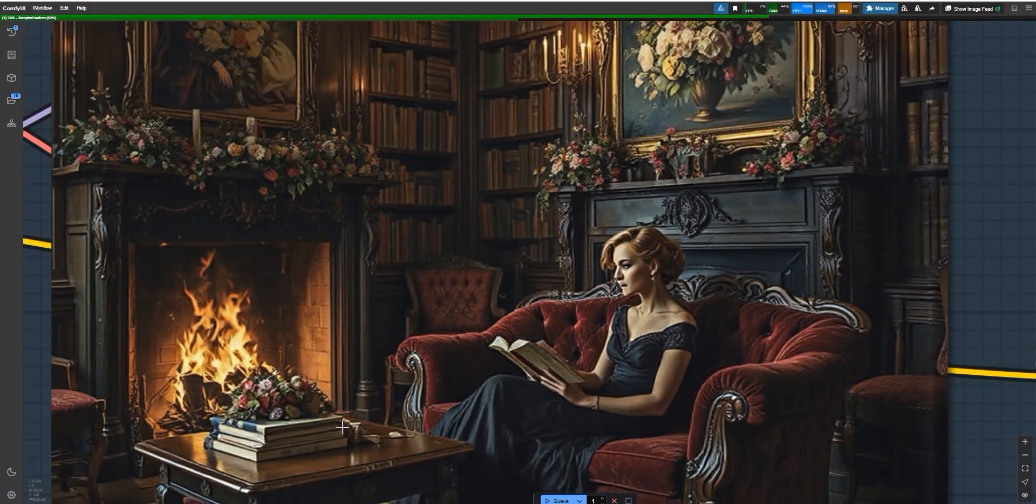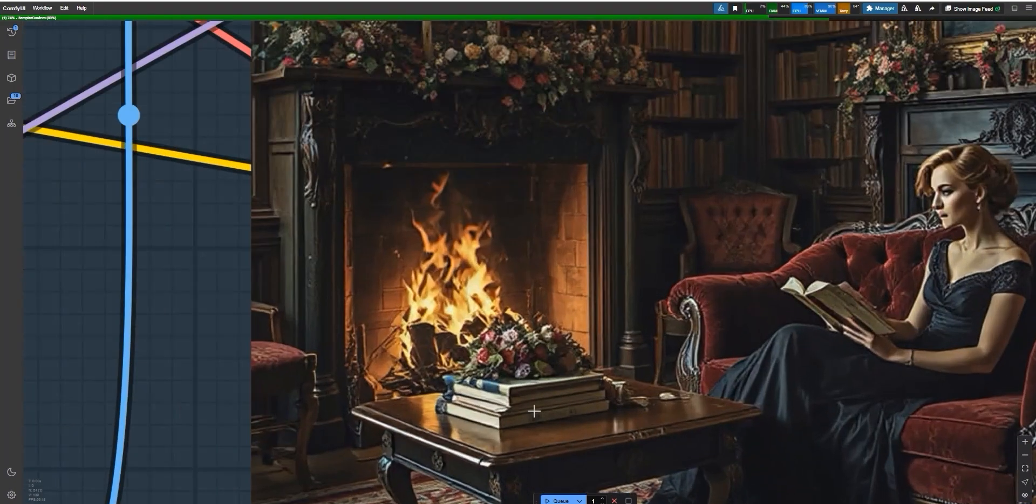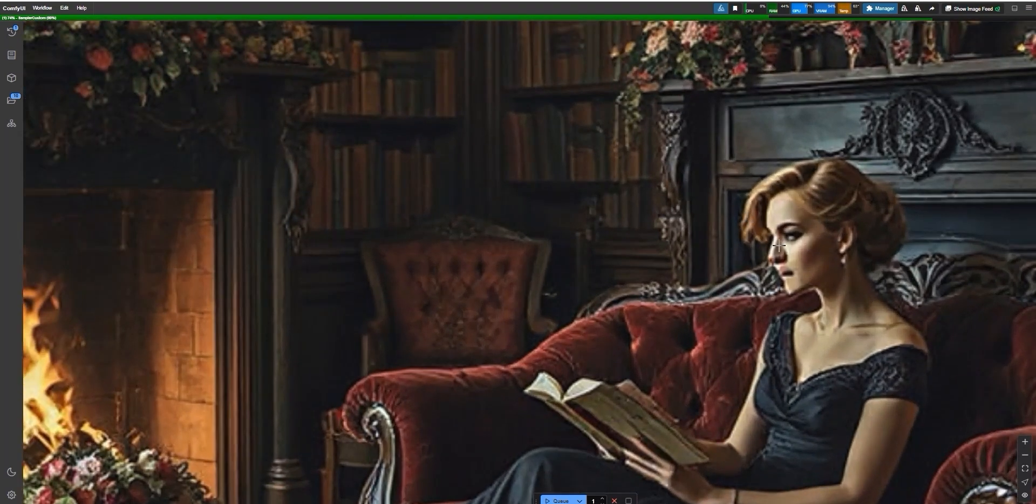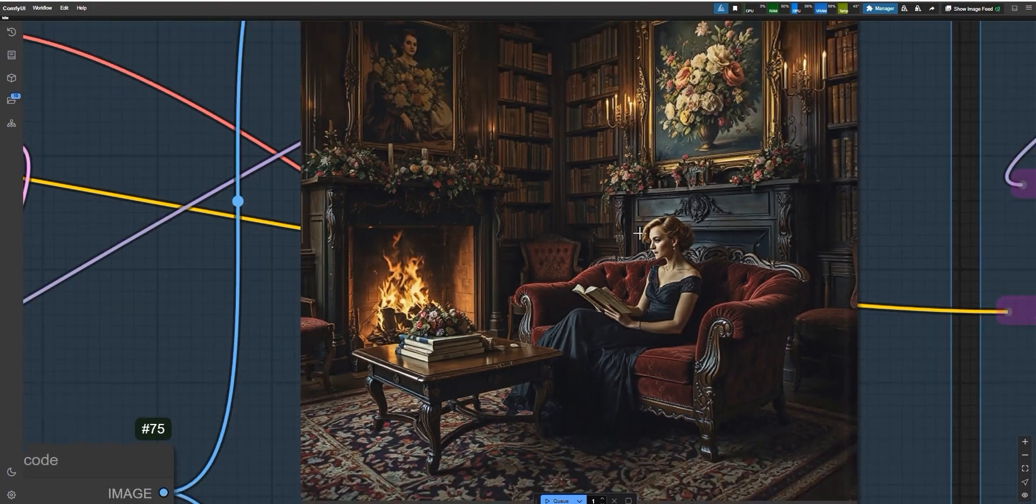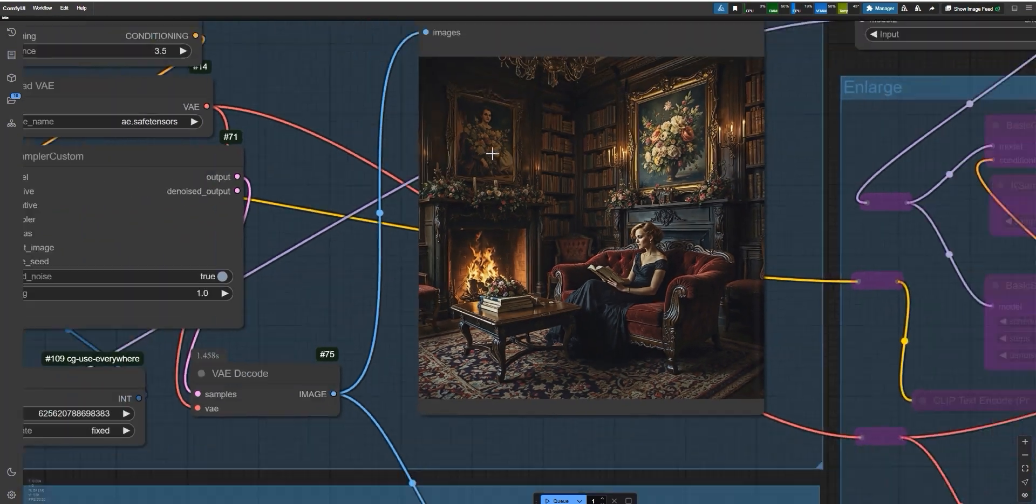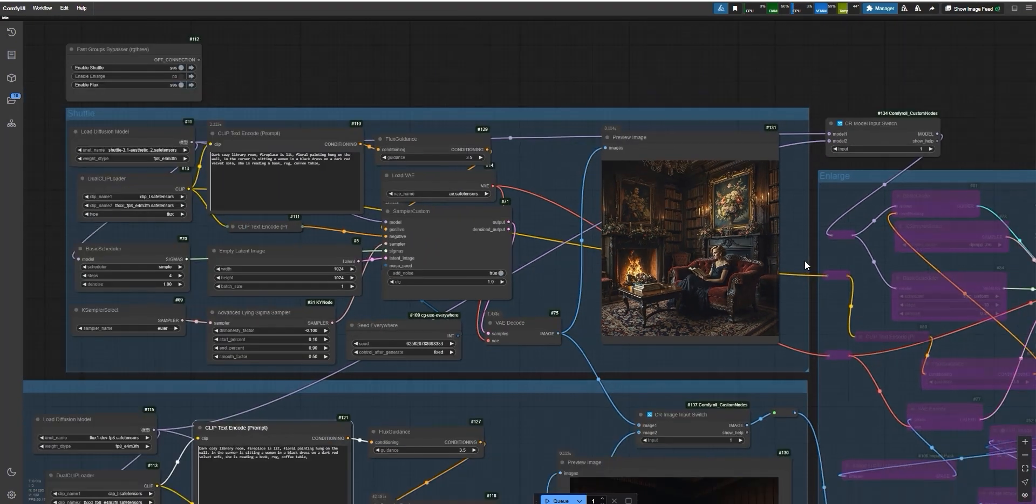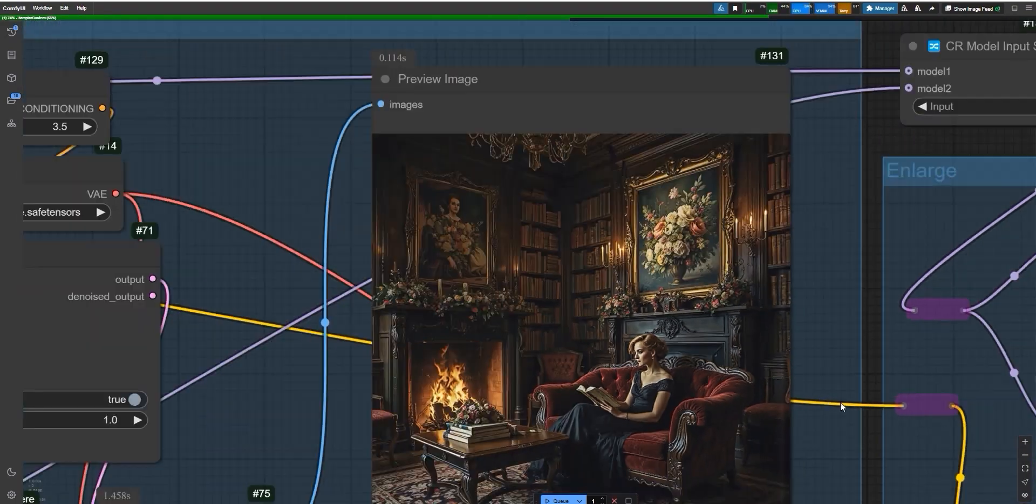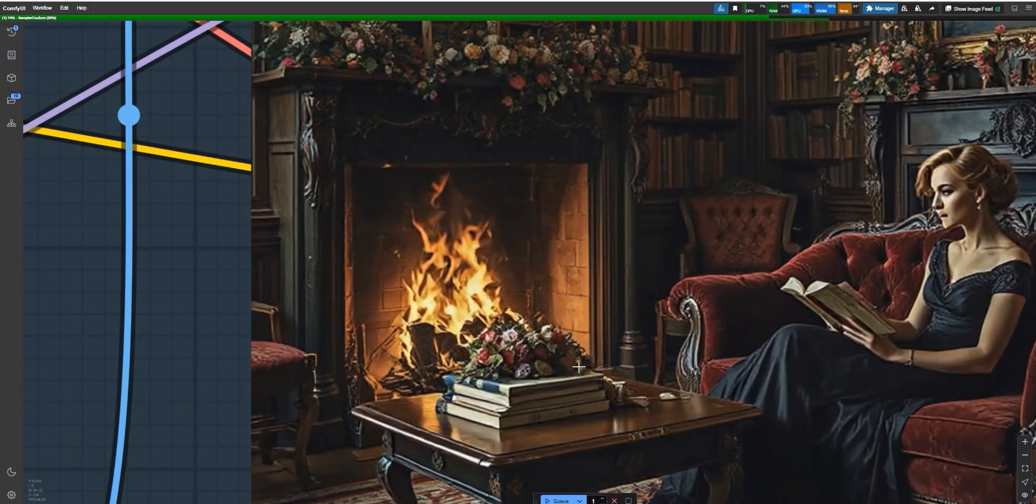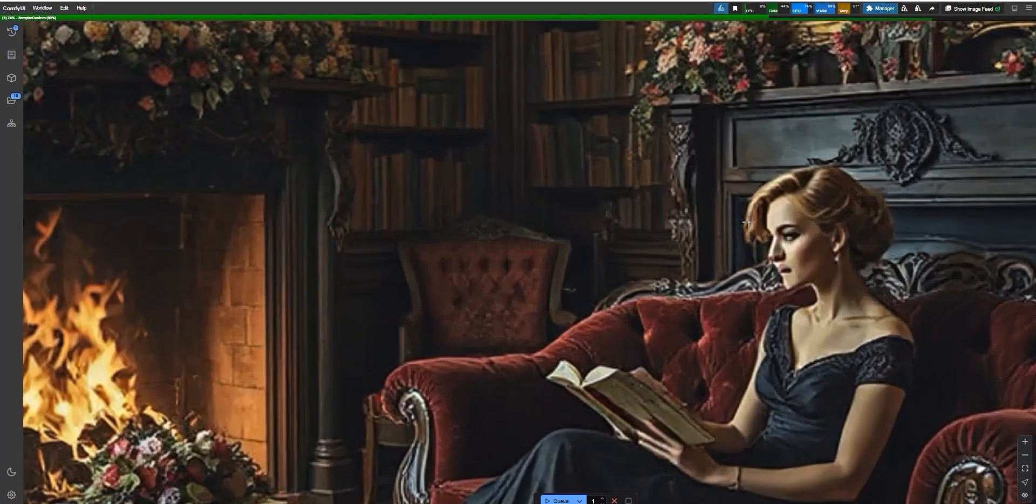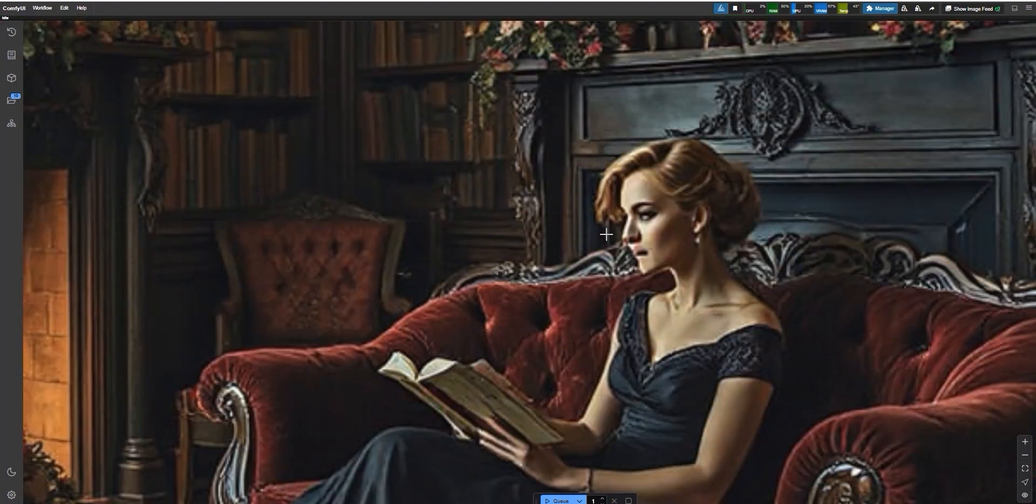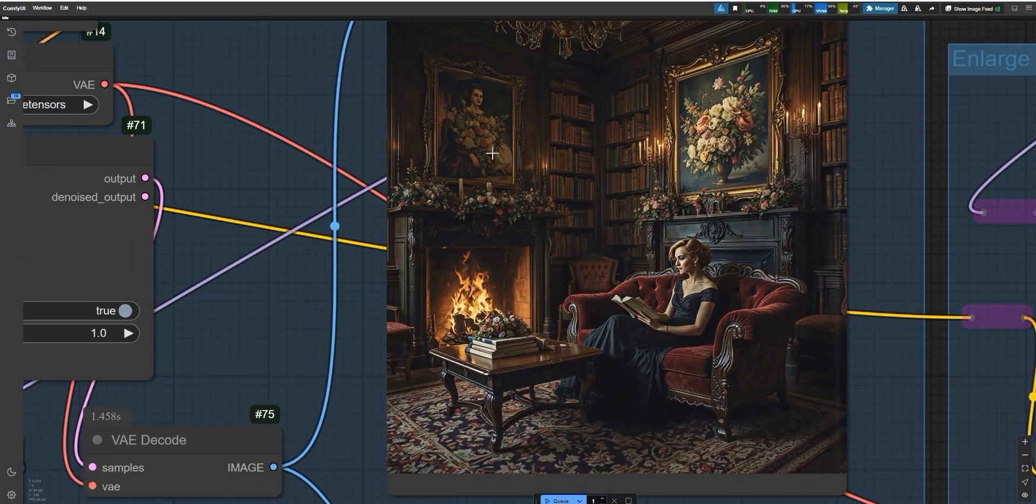There was a painting of fireworks on the wall, which matched the vibe of the room. However, there were a couple of small issues. The coffee table didn't have a coffee cup on it as I described in the prompt. The woman's face wasn't very clear. It lacked detail. Still, overall Shuttle gave me a good result. The room looked realistic and cozy.